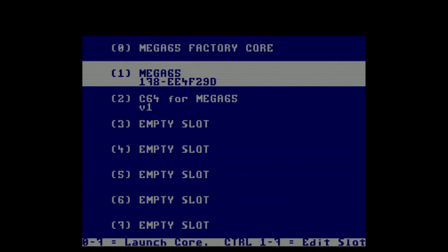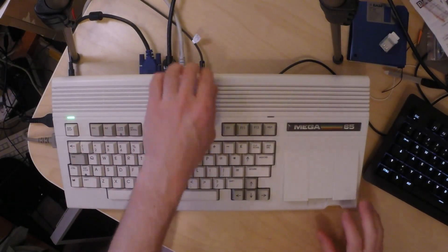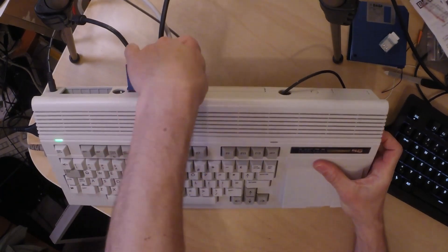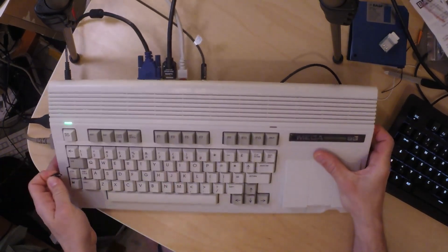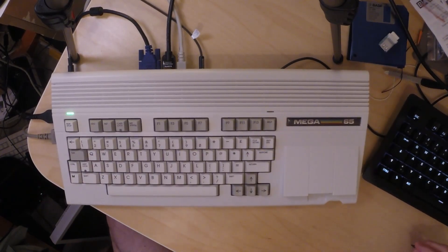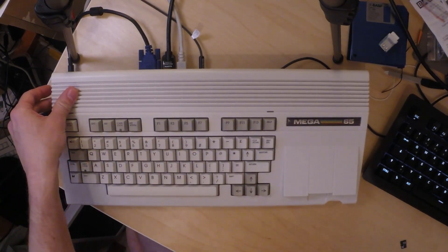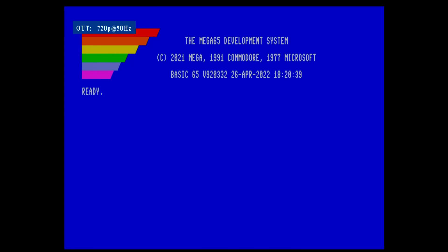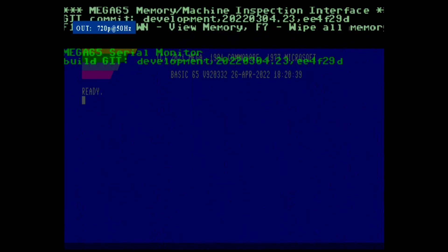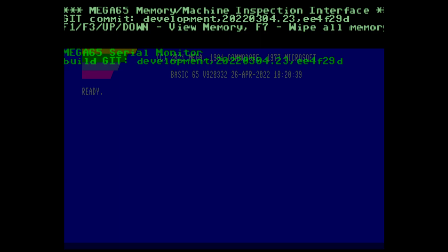Let's restart and see what happens, but first I need to remove the SD card from the external slot, because with it inserted the system will not be able to access the internal SD card which has the ROMs on it. Now we can restart. It will boot into the Mega65, and when we check in the matrix debugger using MegaTab, we can see the release checksum at the end of the line: EE4F29D. So this is the version from slot 1 that booted.